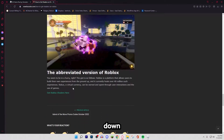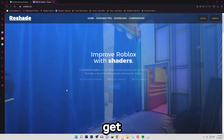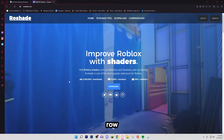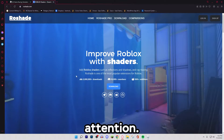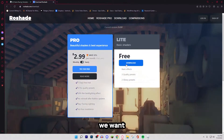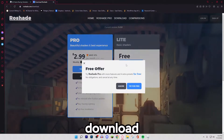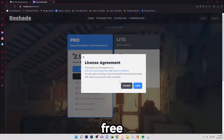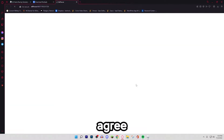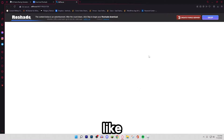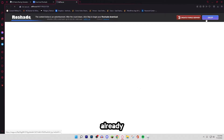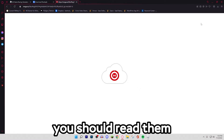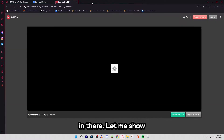If we scroll down and go to 'Get Roblox Shaders', we'll go to the Roshade website. Please pay close attention. So let's hit download. We want to do the free download and then hit ignore because we're not trying to pay. Then the license agreement — you want to agree to that. Read the terms and conditions and everything like that. I read them already, so you should read them too. We want to hit skip.